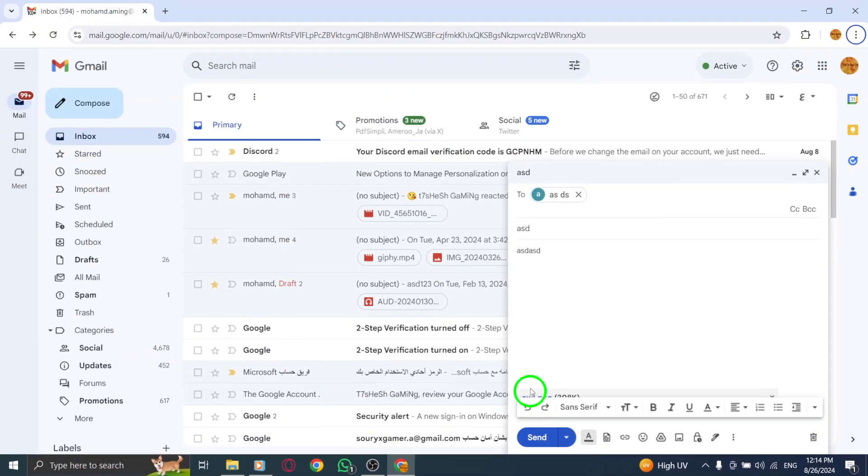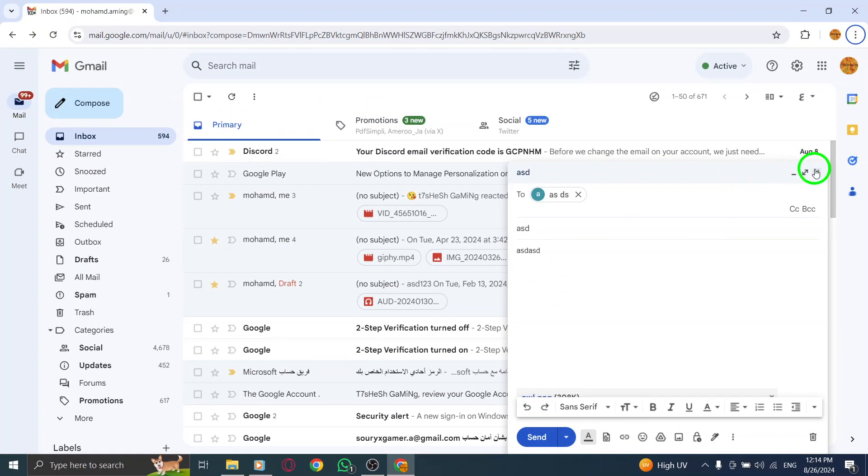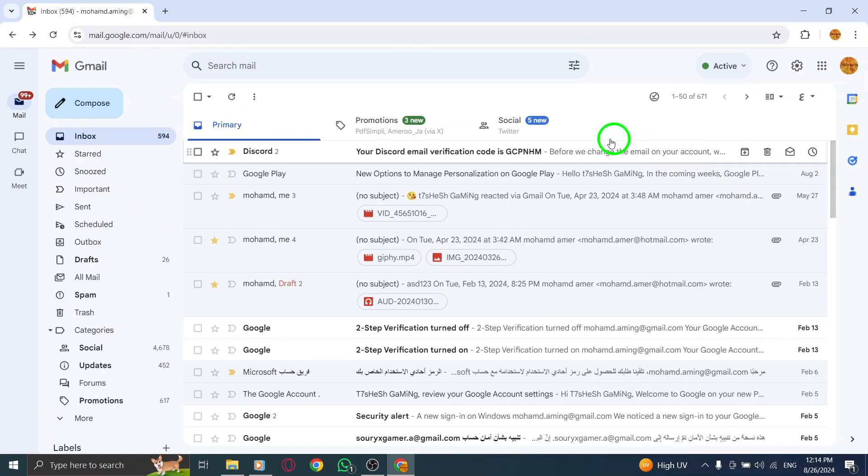And that's it. You've successfully sent a file using Gmail on your PC. Thanks for watching, and happy emailing.